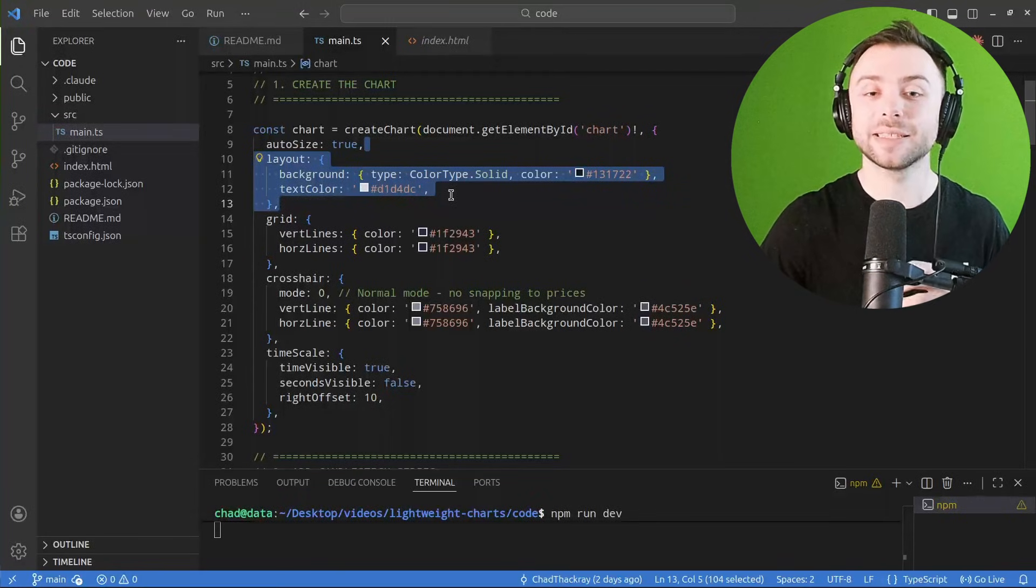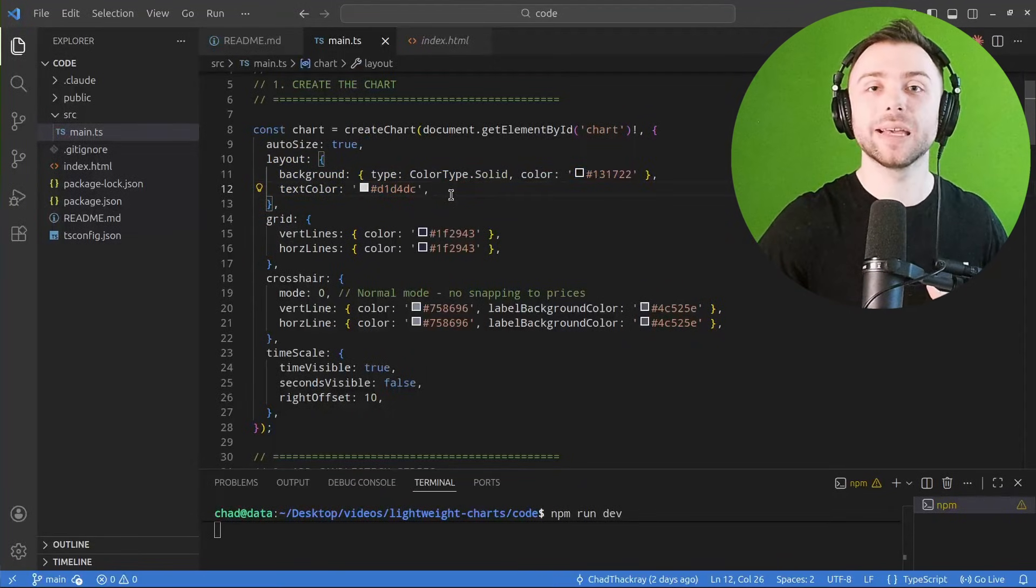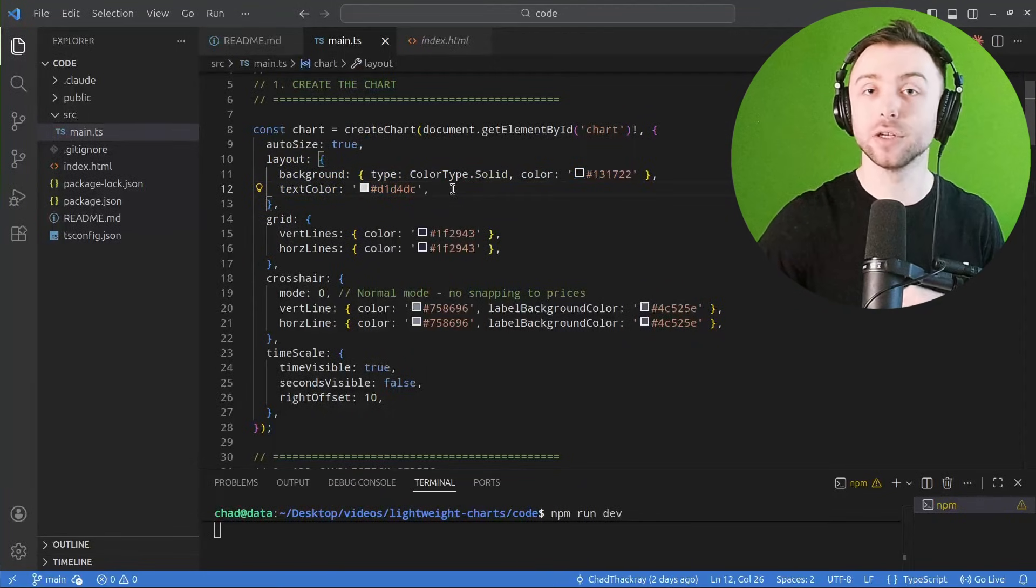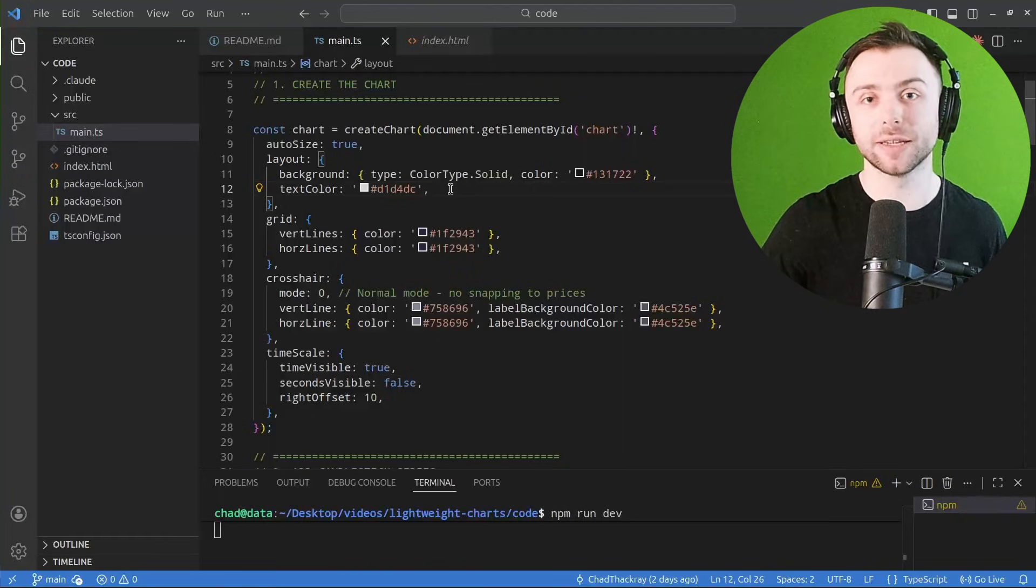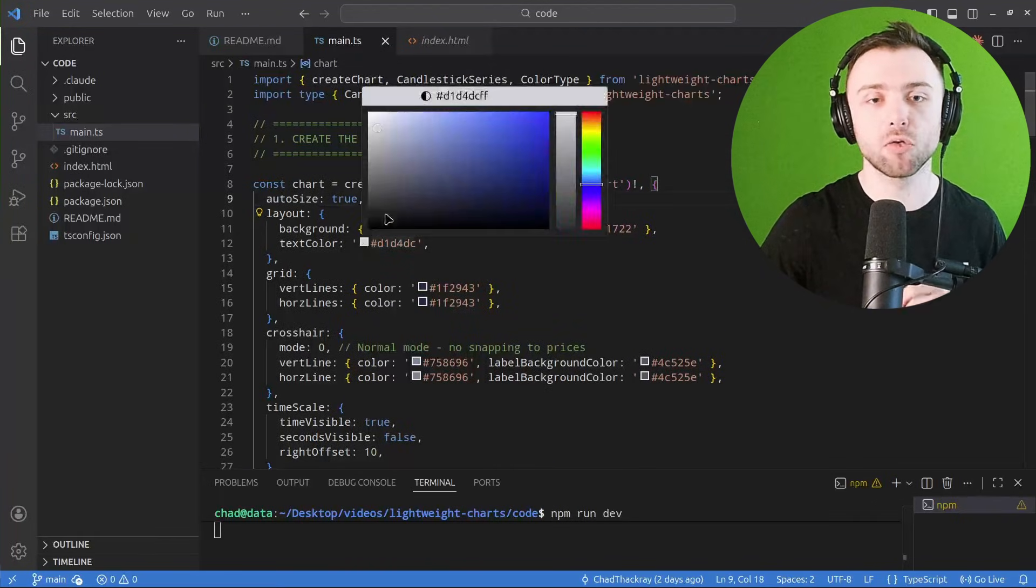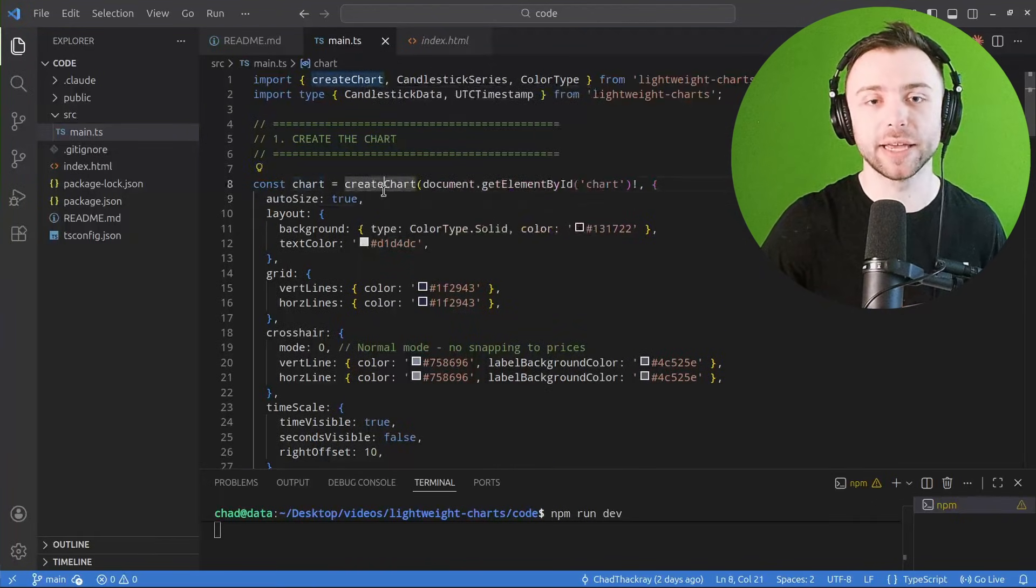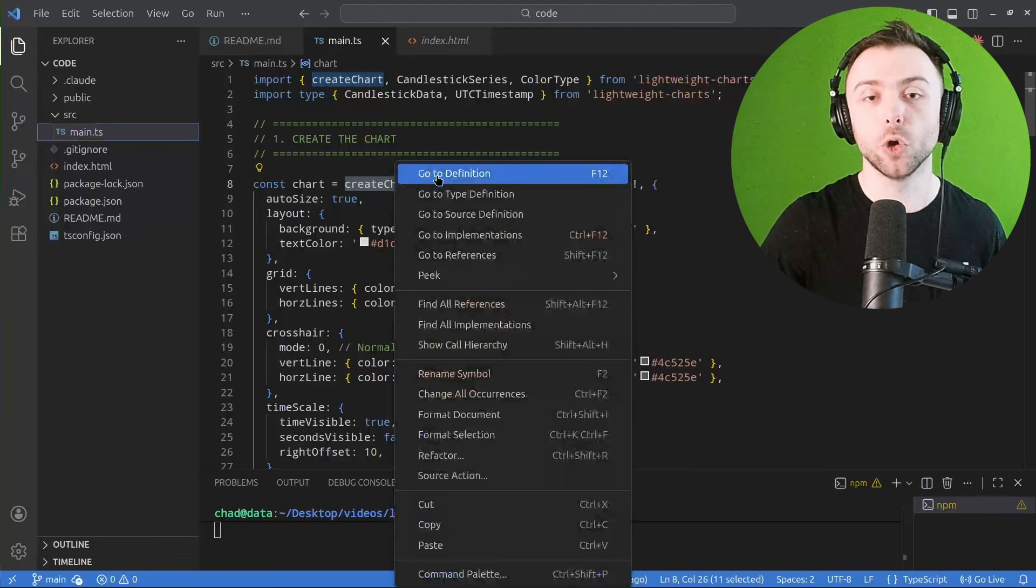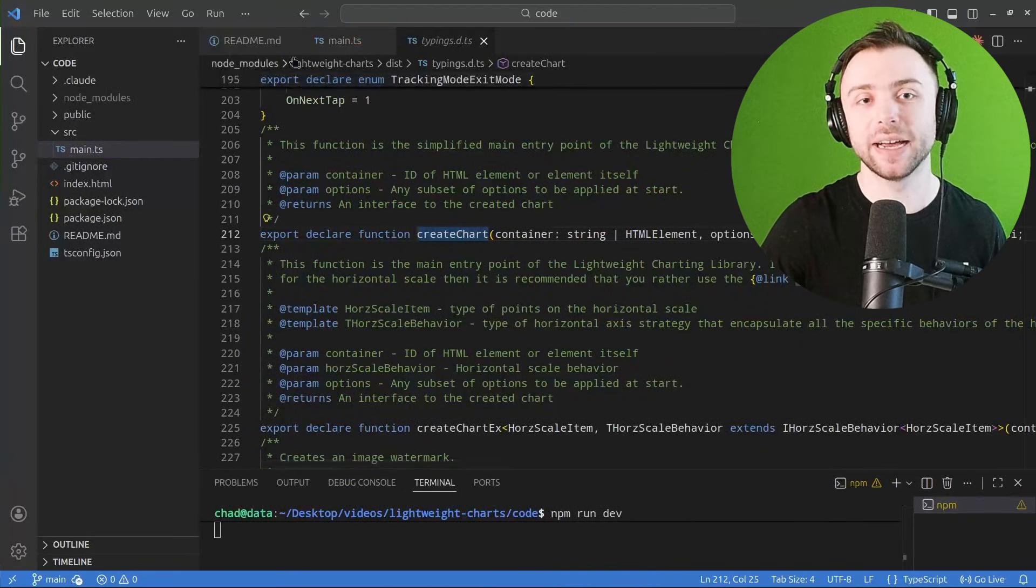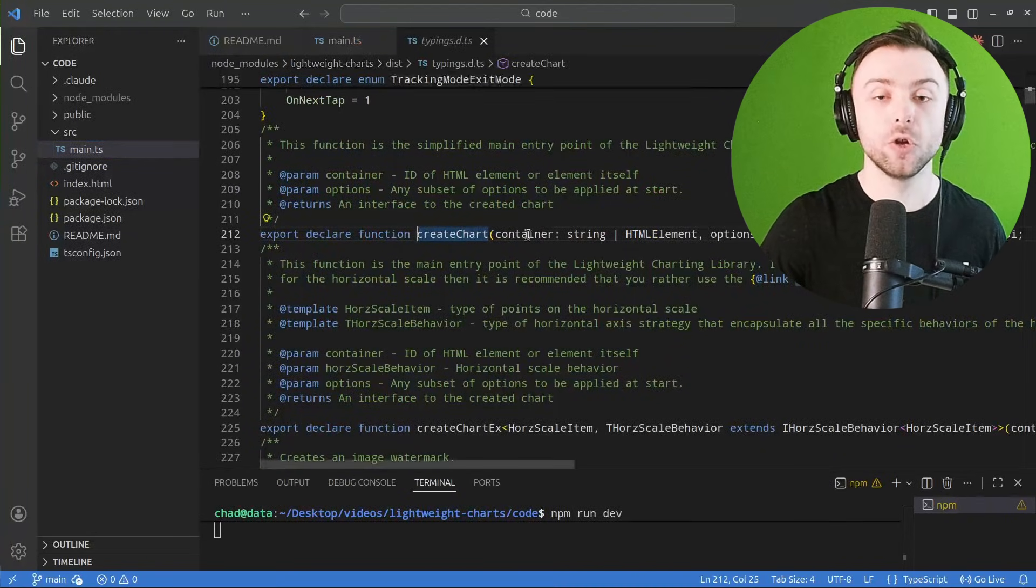Now the library itself is extremely well annotated and documented within the code itself. So if I grab this create chart function and go to the definition, we're inside the actual lightweight charts code here and we can look at the parameters that it takes.